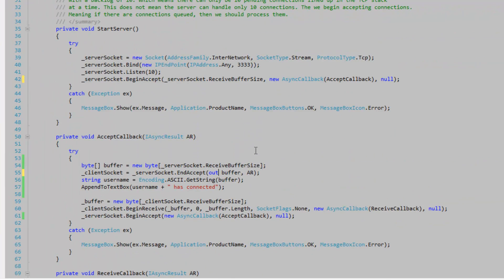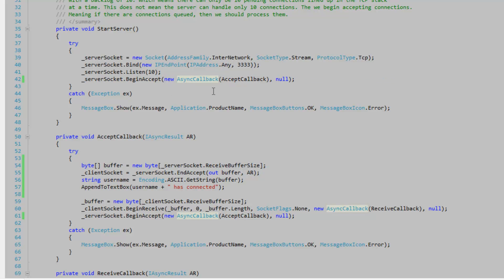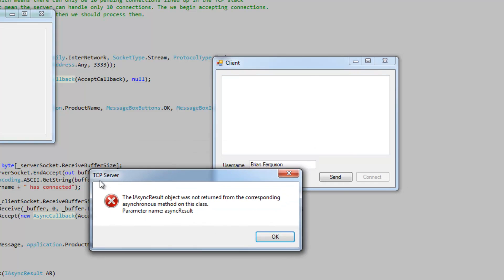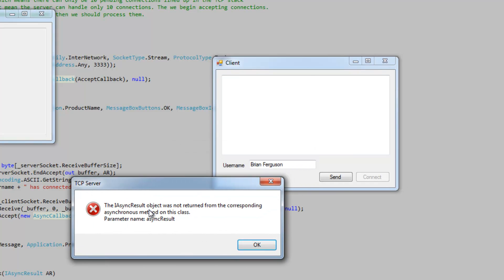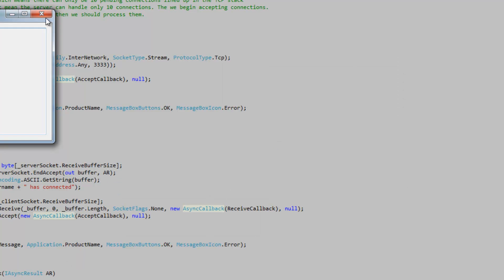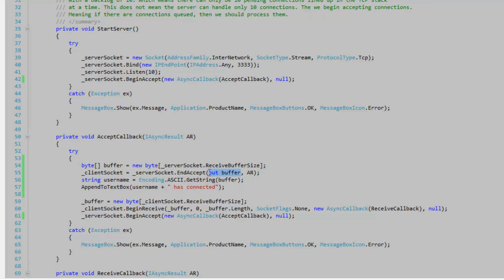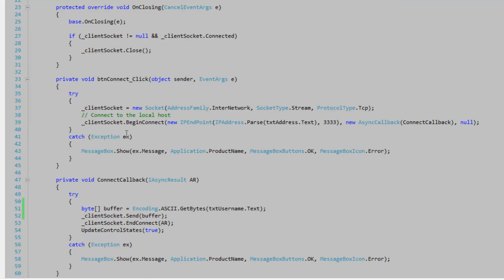So I'm just reverting back to what it was. Let's get rid of this first receive buffer size. And I'll show you what happens. As soon as I connect, it's going to tell me that the IAsync object was not returned from the corresponding asynchronous method on this class. So these are kind of corresponding begin accept and end accept. Except this end accept is expecting data. And if we don't pass in the size of the data that we're accepting, it's going to be waiting for data. And the IAsync result object is going to be a bit different. And it's not going to be able to interpret the AR data.